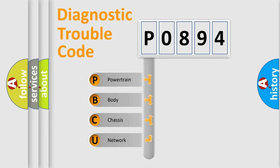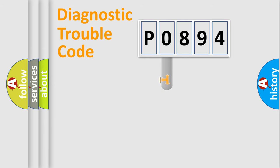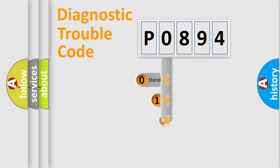We divide the electric system of automobile into four basic units: powertrain, body, chassis, and network. This distribution is defined in the first character code.